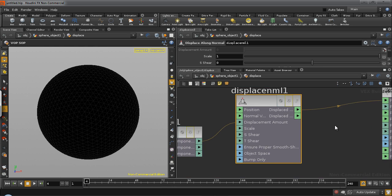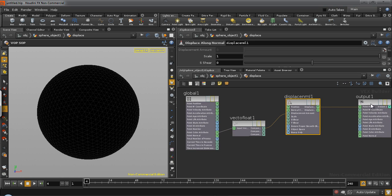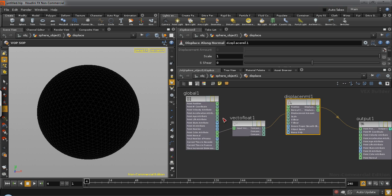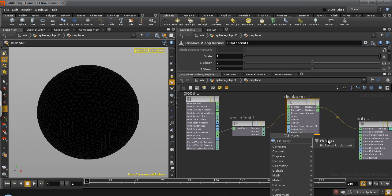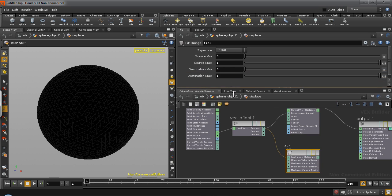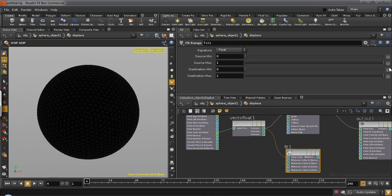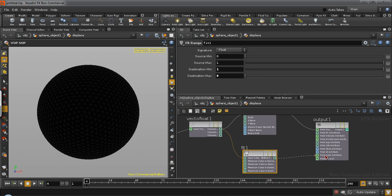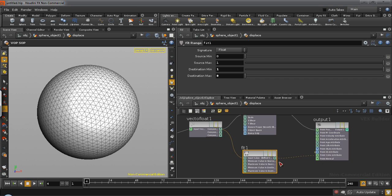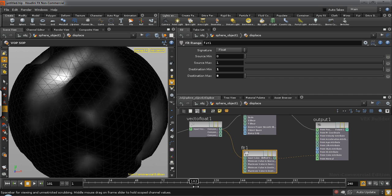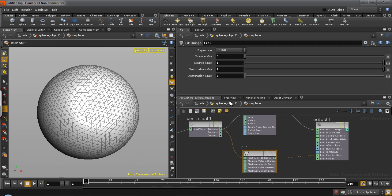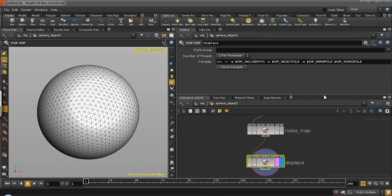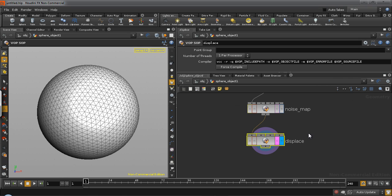Now along with this, I would also want to reverse the existing colors because we're going to use that to drive the scaling of the polygons. So take a fit range, connect the red component to the input value and reverse the destination minimum and maximum. So minimum becomes 1 and maximum becomes 0 and output that to point color attribute. So your ramp will effectively be reversed. So once this is done, the rest is relatively simple.